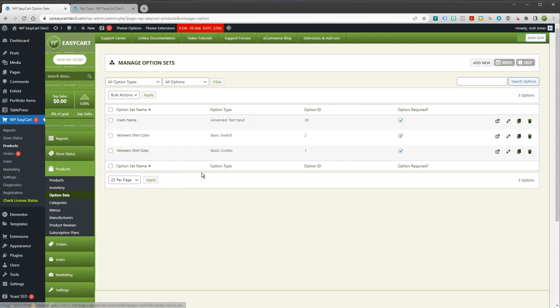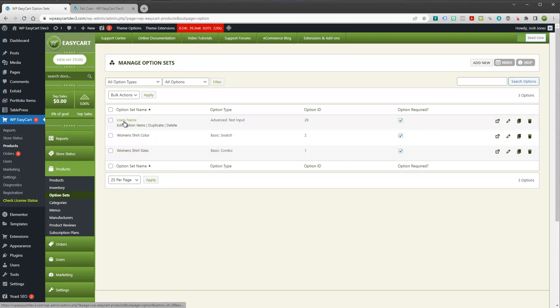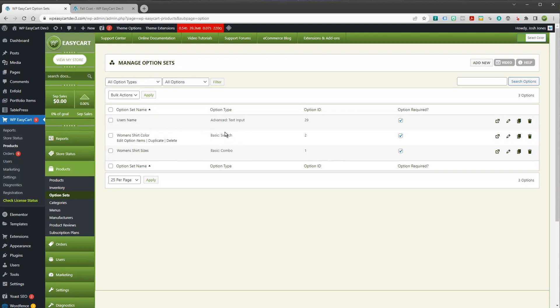So maybe you've got 50 shoes and you want to have shoe size. You don't want to have to recreate that 50 times. So what we do is we put them over here in this option set configurator. And you can now attach them to multiple products as you create. Makes it really simple. And so you can see here, there's the modifier. It's an advanced text input field.